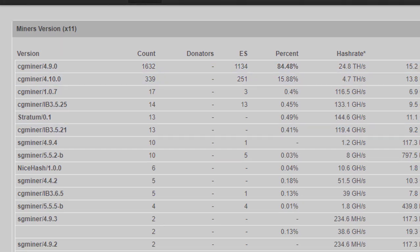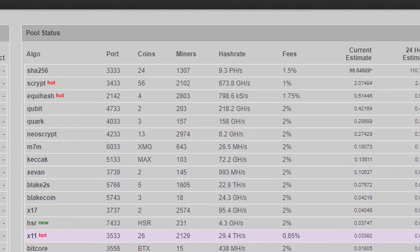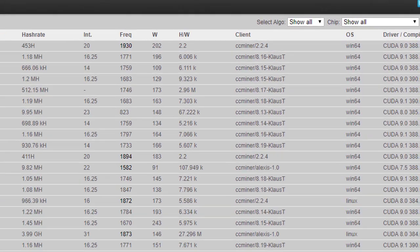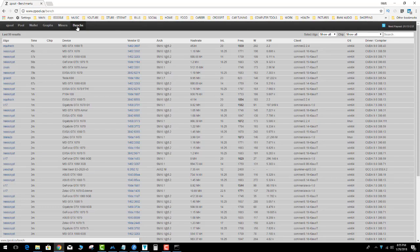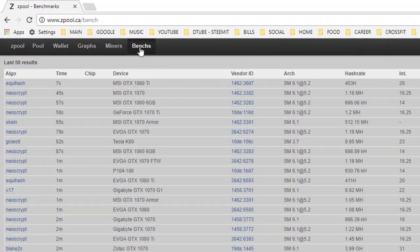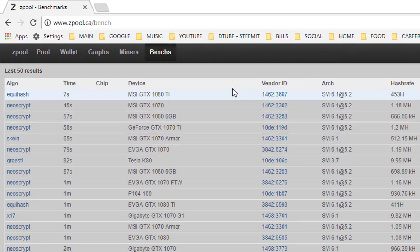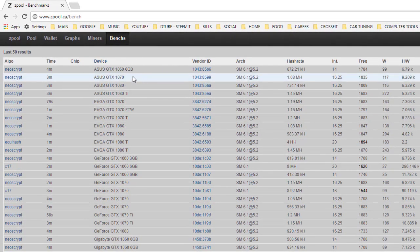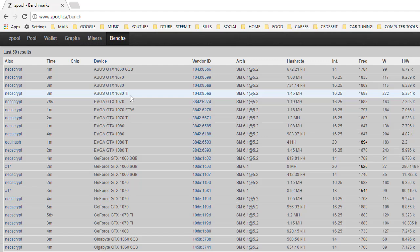Also shows what algorithms are doing the hottest or whatever. Benchmarks. Oh, and then this is another cool thing. The benchmark tab shows different cards and it shows what people are getting for hash rates.